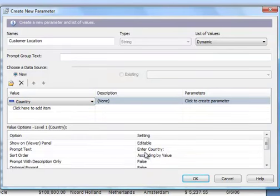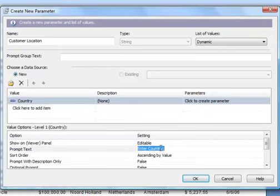Now, down here in the Options for that particular value, I'm going to click in the Prompt Text in the Setting column, because this is the actual text that will appear to the user, prompting them to enter the value. You can see it defaults to Enter Country. But I'm going to change that to say, Select a Country.